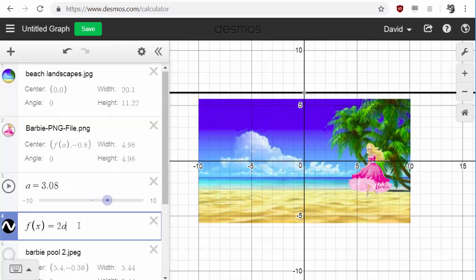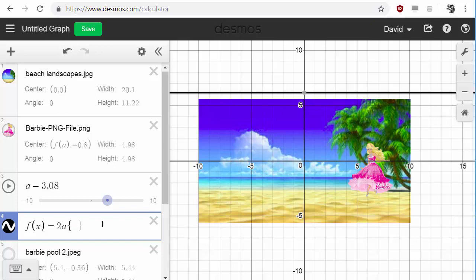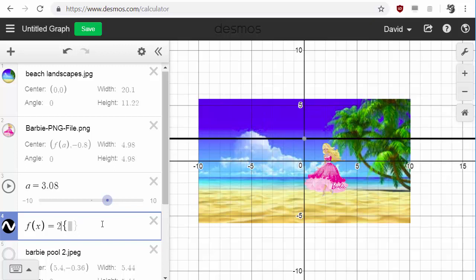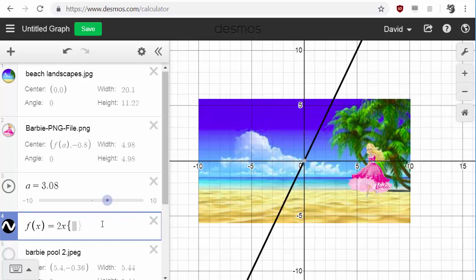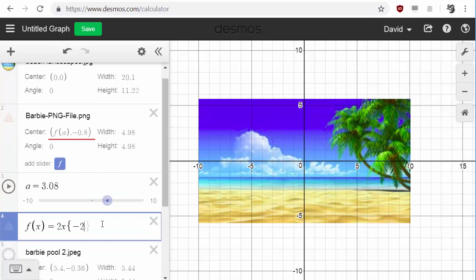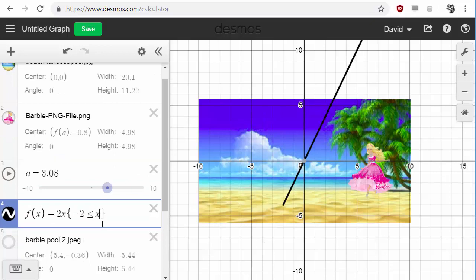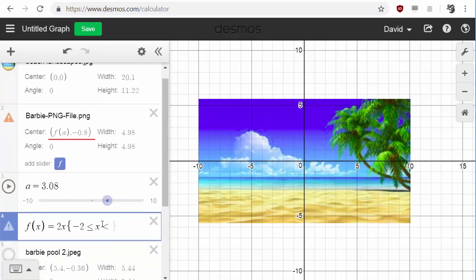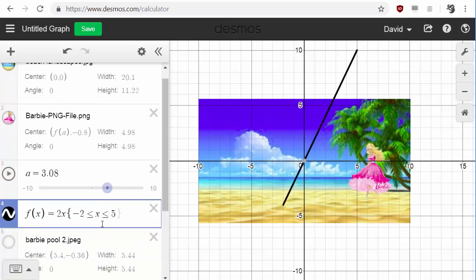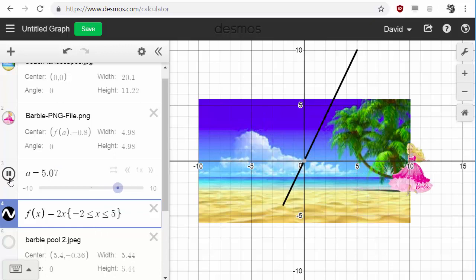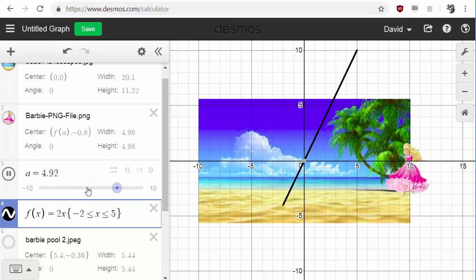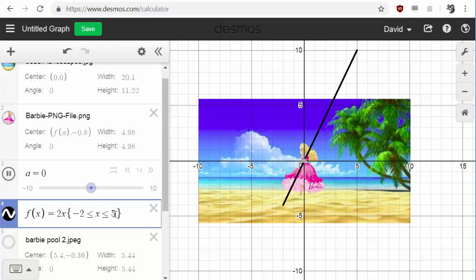For instance, I can go here and I can put some domain restrictions. I can type little curly brackets and I can do, let's say negative 2 less than or equal to X less than or equal to 5. Let me show you what happens here when we play this. Notice how she only appears once the slider starts at negative 2 and then once it gets to 5, she disappears.